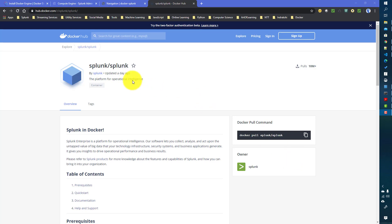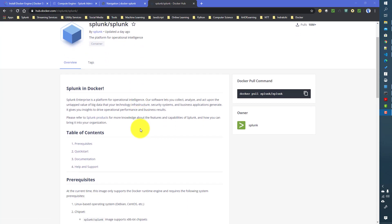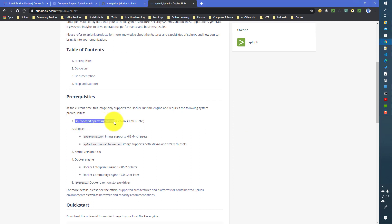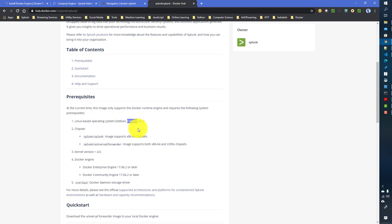For that, what we need to do initially is go to Docker Hub and search for the Splunk Docker image. This image is maintained by Splunk. One important prerequisite is that this particular image is supported only on Linux-based systems — it is not currently supported on Windows. Docker images are dependent on the architecture of the host operating system, which is why the Splunk Docker image is supported on Linux only. Today we will see how to install it on CentOS.